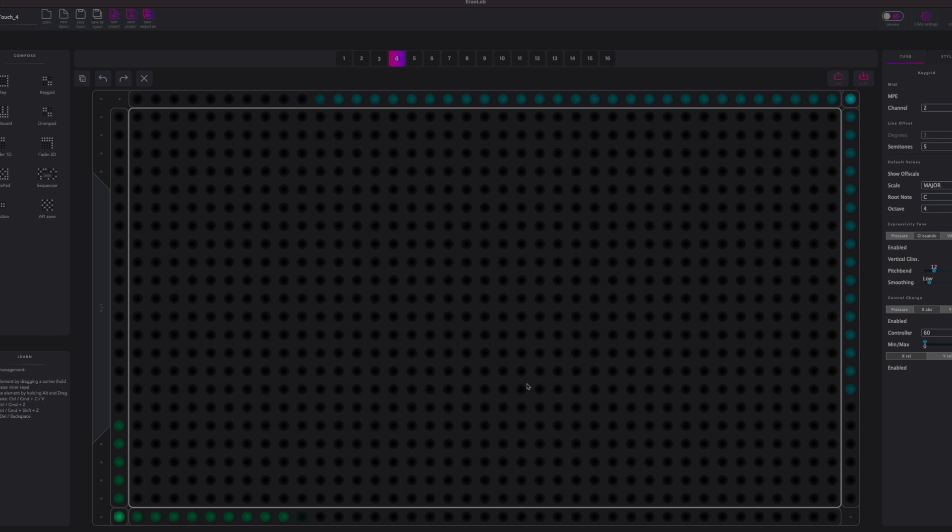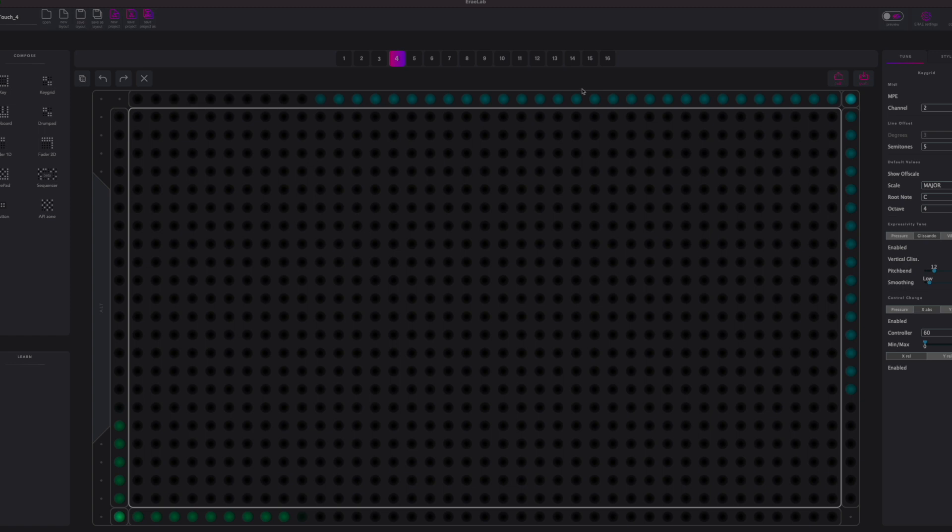But each of them, as I'm going across, is sending continuous control information that I can then use in MainStage. So basically going horizontally has one continuous control and going vertically has another continuous control.